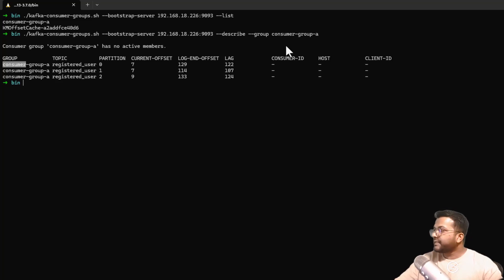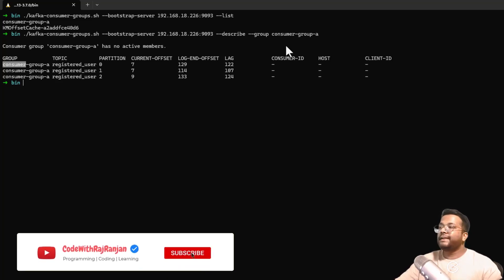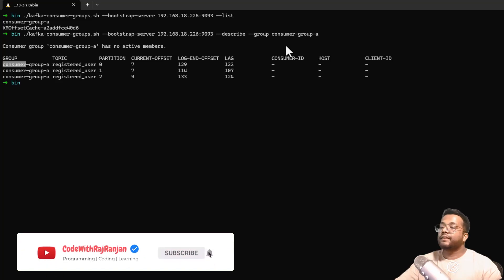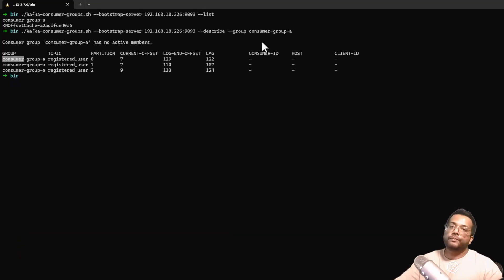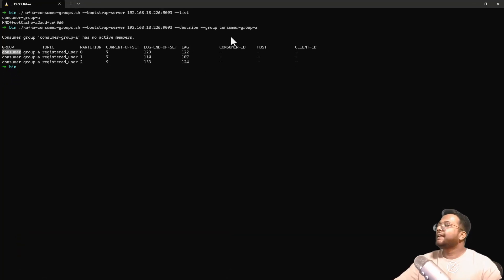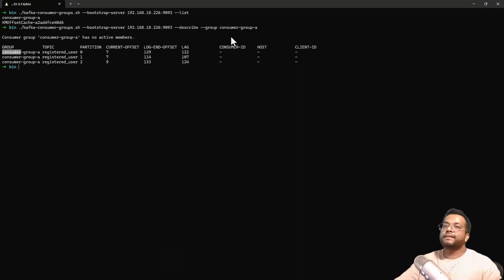I hope you understood this video on how to find the lag of a Kafka consumer. Hope you liked it — please subscribe to my channel and share these videos with others. Thank you.